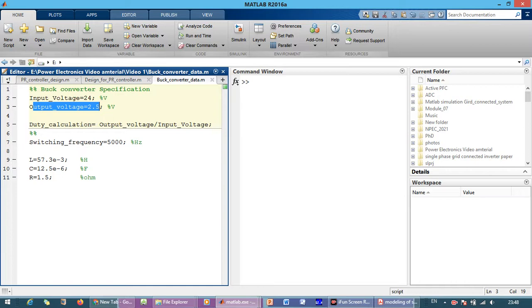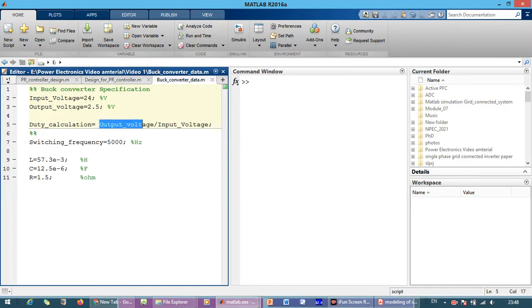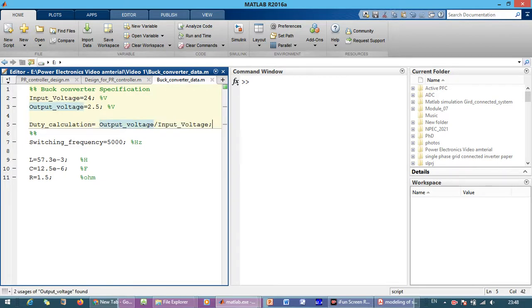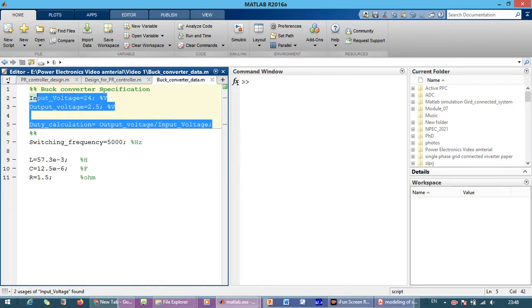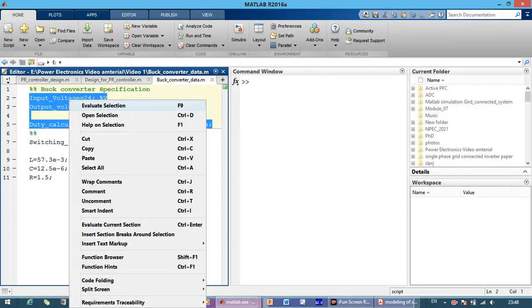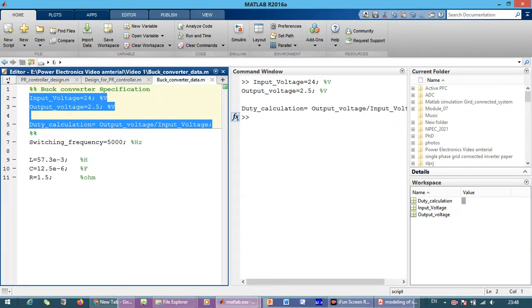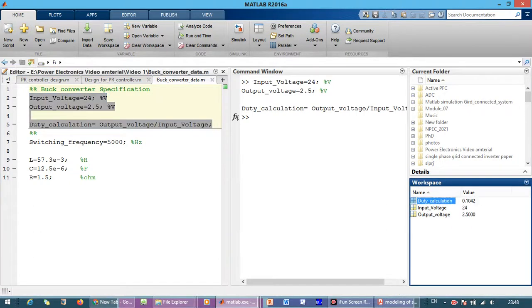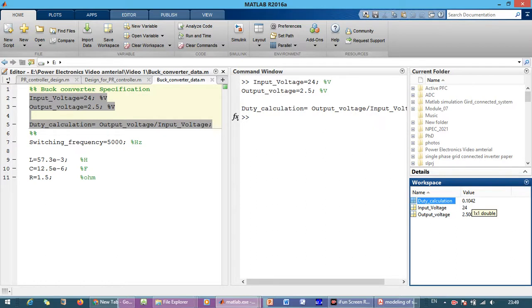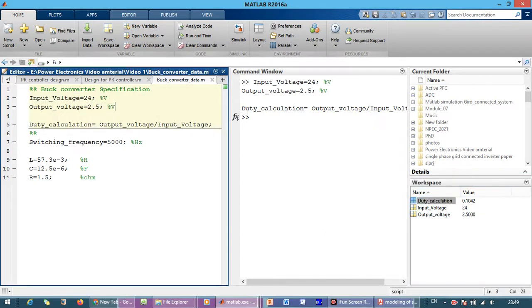So it is an open loop specification, open loop operation. The duty for the buck converter can be calculated as output voltage divided by input voltage. So when we run this part and evaluate this part, we got the duty is 0.1042. It means it is a 10.42% duty ratio which we calculated for the given specifications.